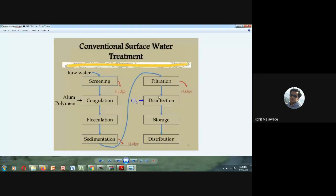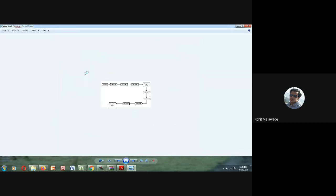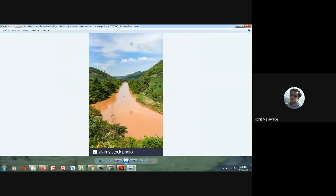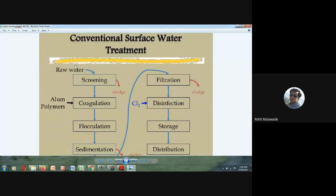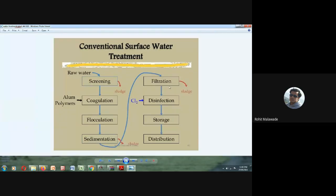This is the flow diagram we are going to follow in water treatment. The raw water present in the catchment area will be sent to the water treatment plant. The water treatment plant involves screening, coagulation, flocculation, sedimentation, filtration, disinfection, then storage, then distribution. From screening to disinfection is your water treatment plant.